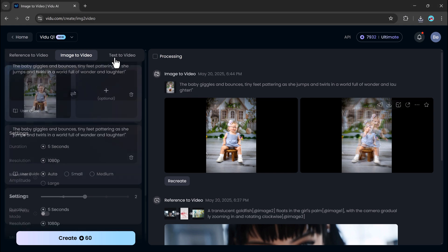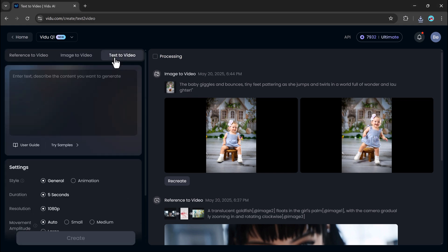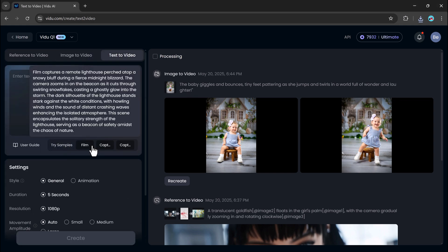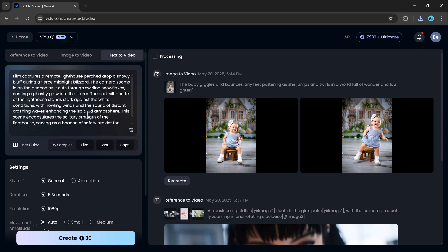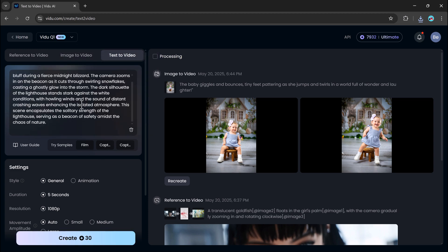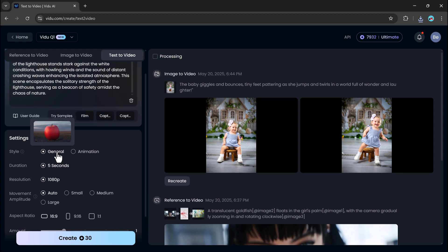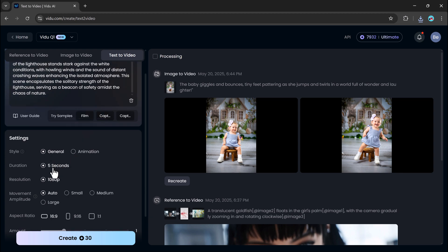Now let's look at text to video. This feature is probably the simplest of them all, but still incredibly powerful. Just type or paste your prompt. Choose a style, such as general or animation.